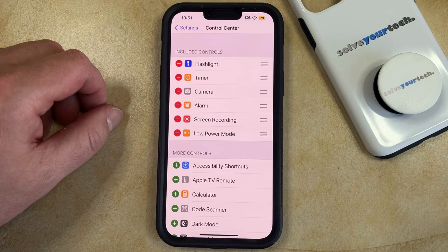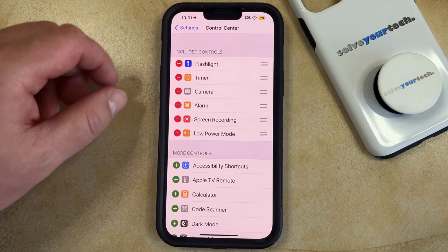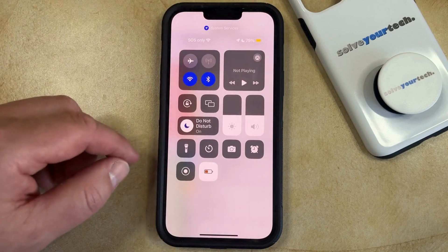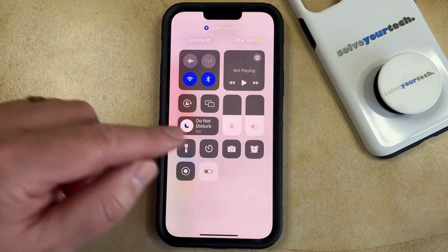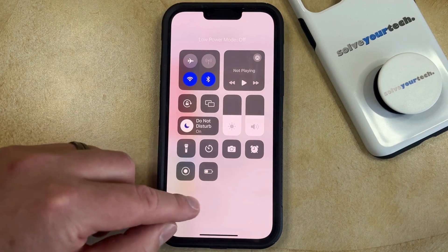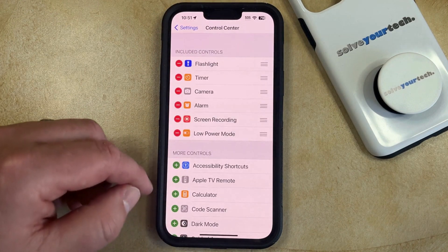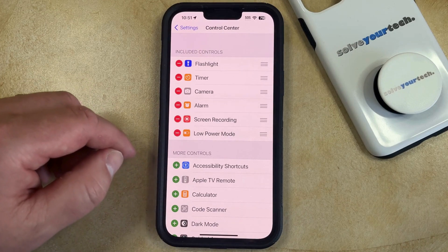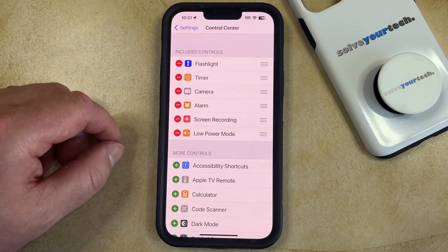When you want to exit low power mode, you can simply go back to the control center, tap this button again, and that's going to exit low power mode and restore the settings back to what they were before you enabled low power mode.